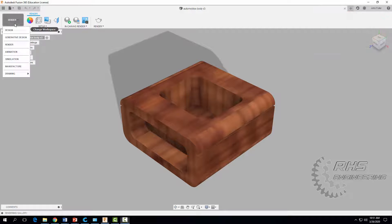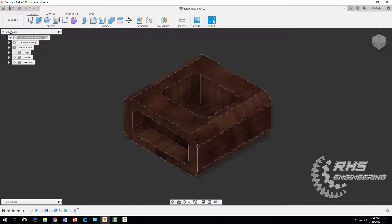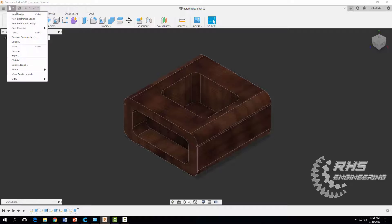The first thing you're going to do is come up here and make sure you're in design mode. Then we're going to come up here and start a new design.